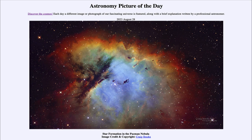Some of the stars have already formed at the center in that bluish region, and others are still in the process of forming. You can see tendrils of material pointing towards the star at the center — those tendrils are where stars are still just beginning to form and have not yet broken out of their cocoons. They're hiding in there and will eventually emerge as they begin to produce their own energy by fusing hydrogen into helium.